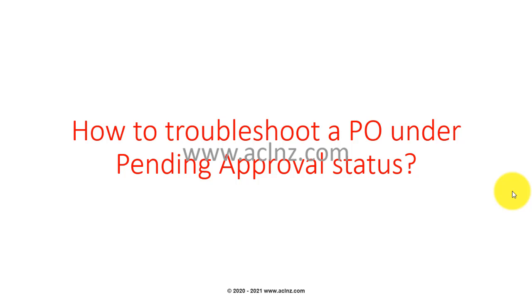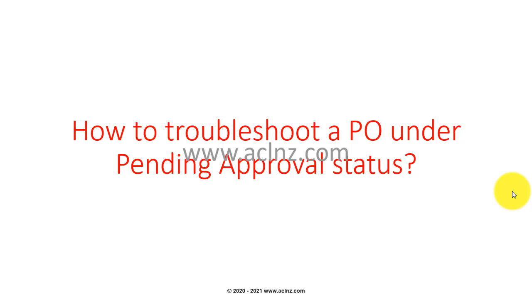How to troubleshoot a PO under pending approval status. Here I was working on a purchase order for services as a buyer, but after I entered all the information for the purchase order header, line schedules, and distributions and submitted it for approval, it got stuck under pending approval and didn't show anything except that it is waiting for approval from someone called ABCD.